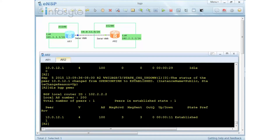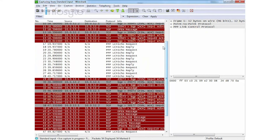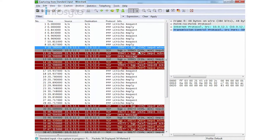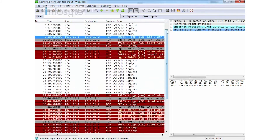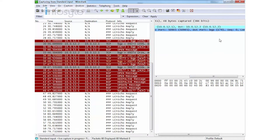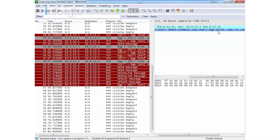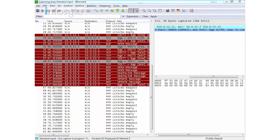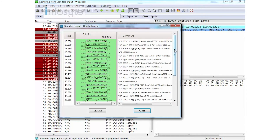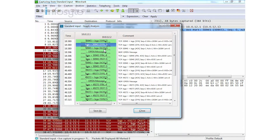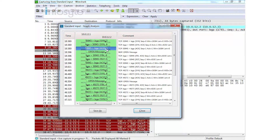Let's look into Wireshark. BGP is using a TCP-based protocol. As you can see, the destination is port 179. Looking into the conversation, we have a SYN, SYN-ACK, and ACK — this is the three-way handshake.